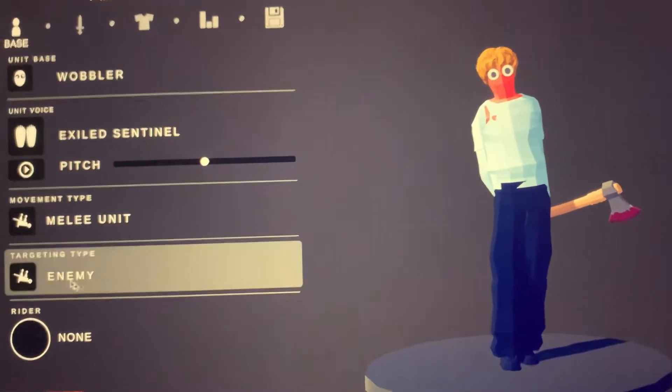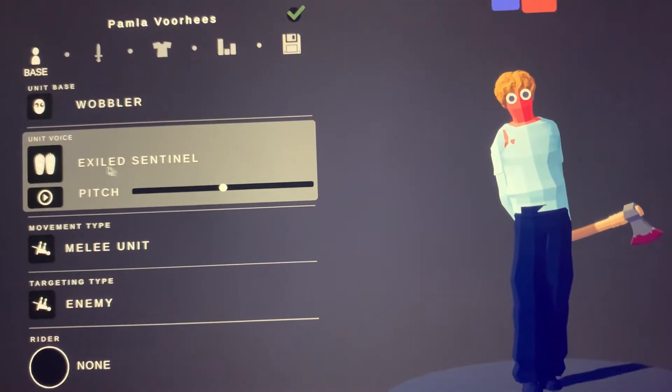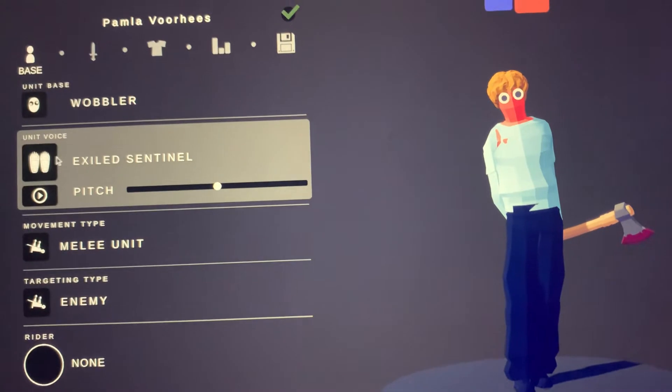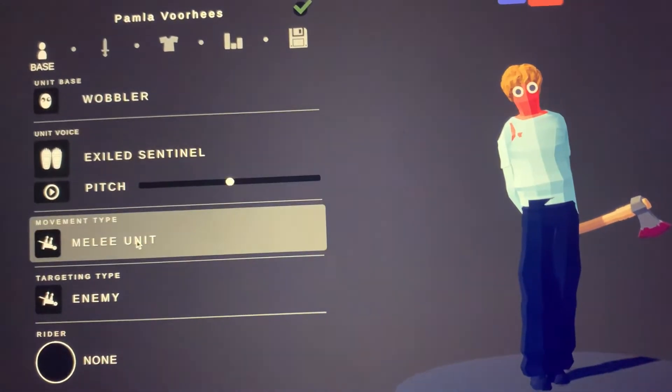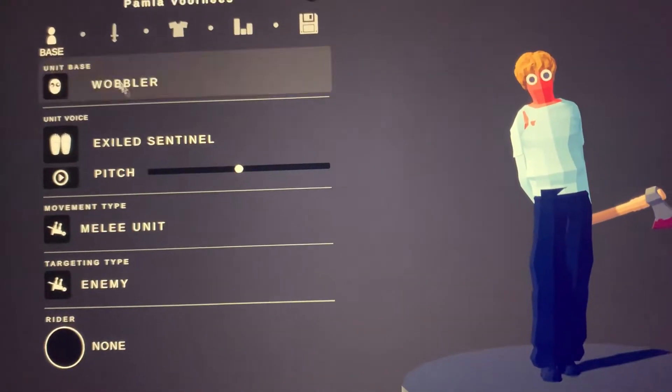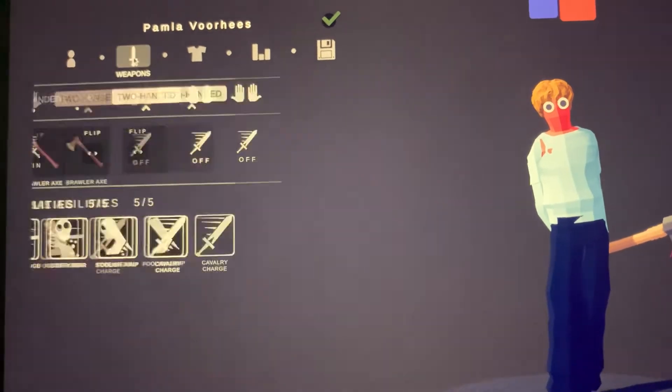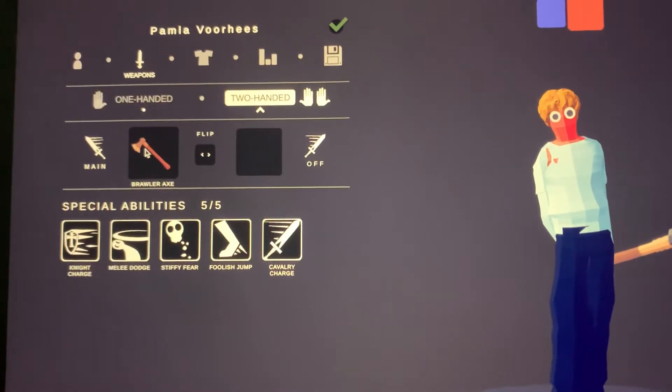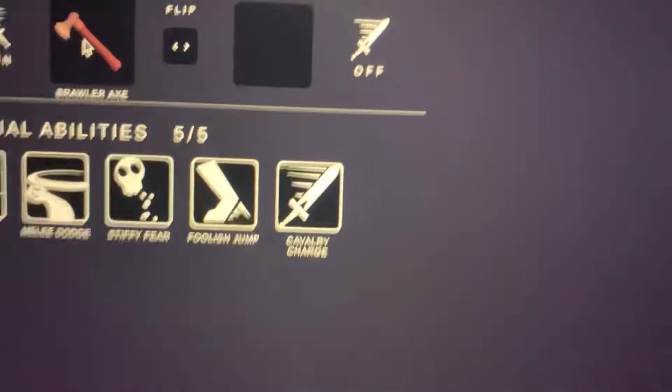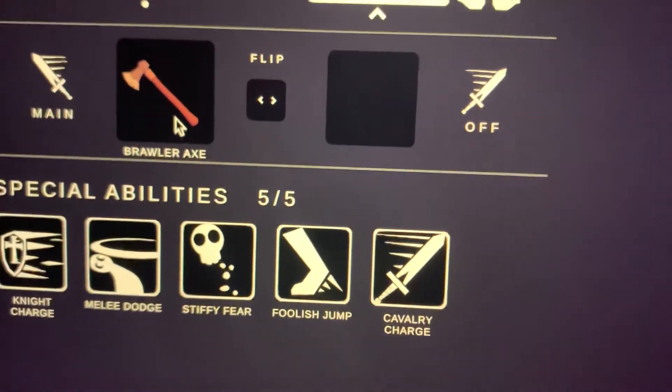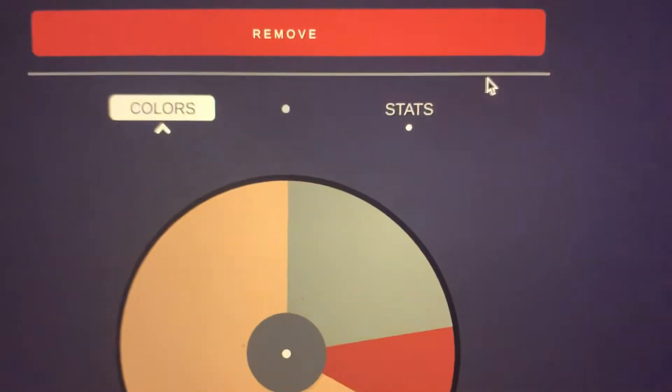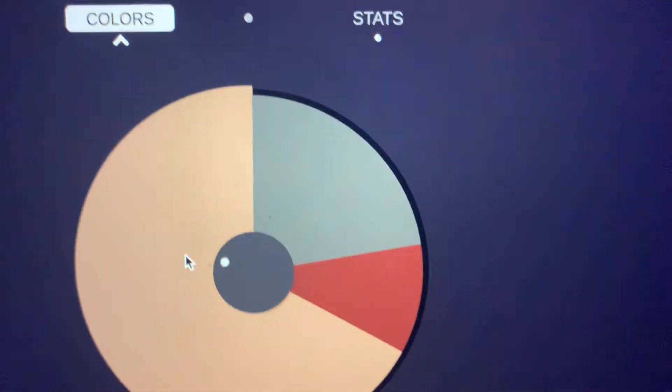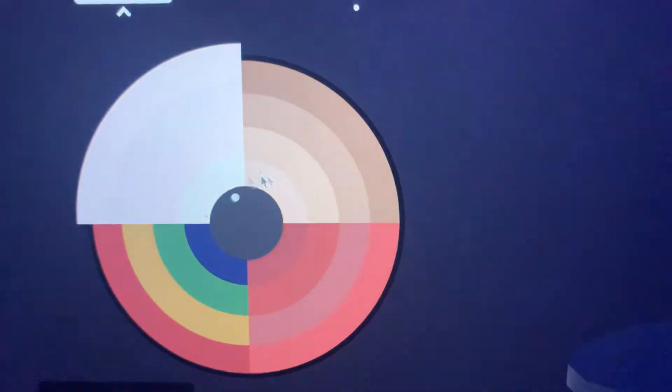So this is Pamela. You need for the voice Exiled Sentinel at this pitch, and then for the weapon a Brawler Axe. And then for this you need...